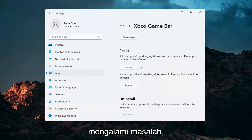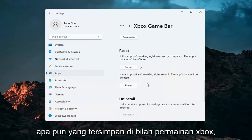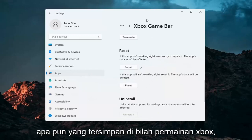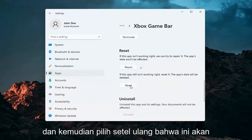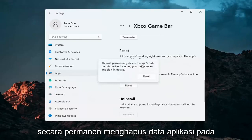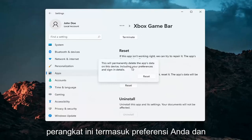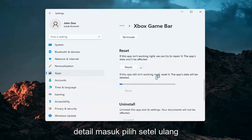If you're still having a problem you can try and reset the app. Now this will delete anything stored on the Xbox Game Bar, so just make sure you have everything backed up. Select Reset — this will permanently delete the app's data on this device, including your preferences and sign-in details. Select Reset.